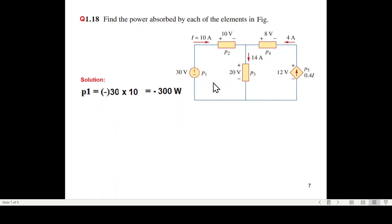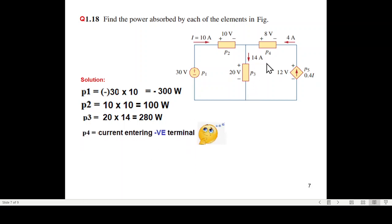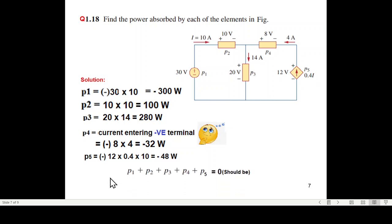Problem 1.18 — same technique. P1: current is leaving the positive terminal, so minus. P2: current entering the positive terminal, so plus. P3: current entering the positive terminal, so plus. For P4: current is entering the negative terminal. We haven't discussed this case, but we can reason that since current entering the positive terminal gives positive power, the opposite — current entering the negative terminal — gives negative power. So P4 is negative: voltage times current — negative 32 watts. P5 is also a source with current leaving the positive terminal, therefore negative. Summing all powers gives zero, which we can verify.